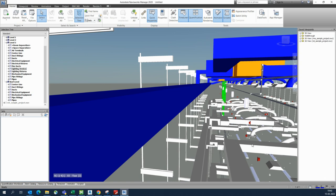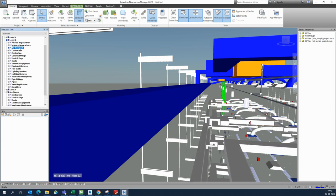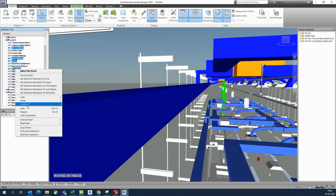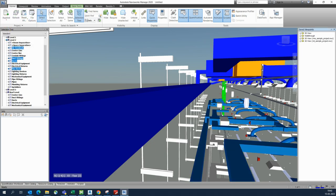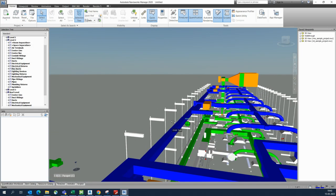On Level 2 you can do the same — give all mechanical items, fittings, and pipe fittings a different color. For flexible pipes you can use Override Transparency and choose a suitable color for that level.